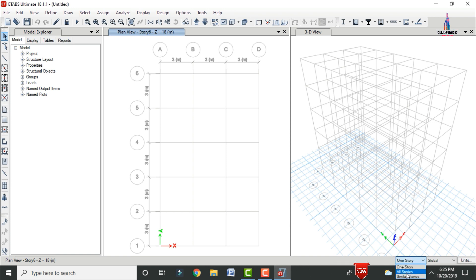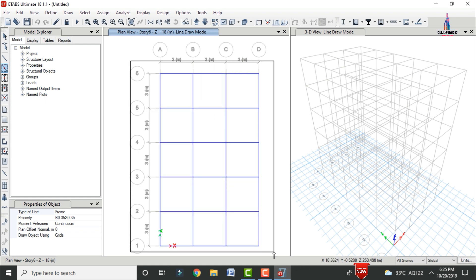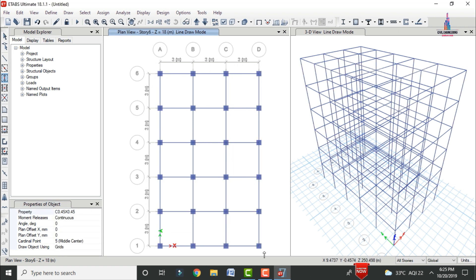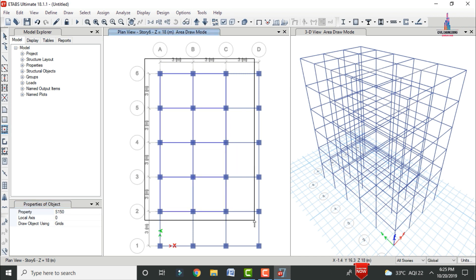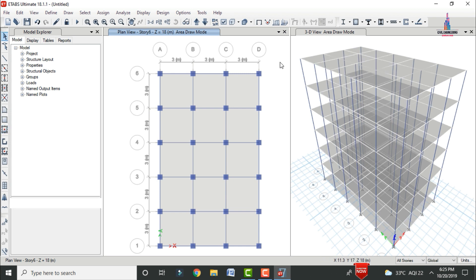Now assign properties to the building. Select 'All Stories', then use the quick draw beams option to assign the beam section to all beams. Similarly, assign the column section to all columns. Then select the slab section and assign Slab 150 by dragging to the model. Now all beam, column, and slab sections are assigned.